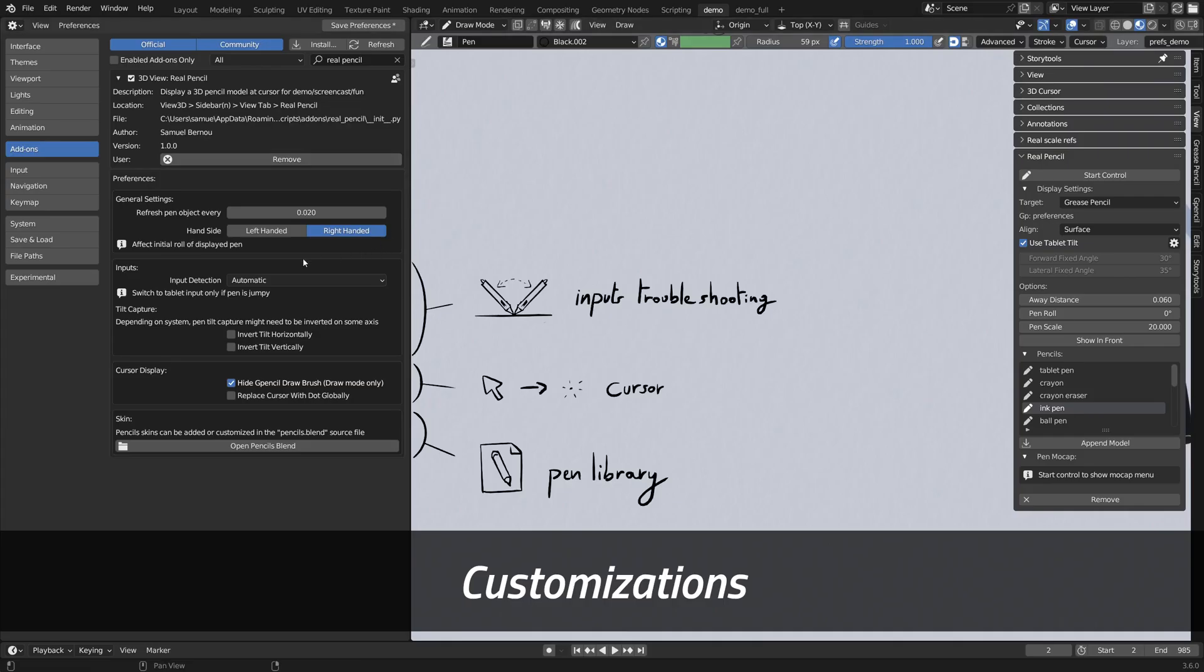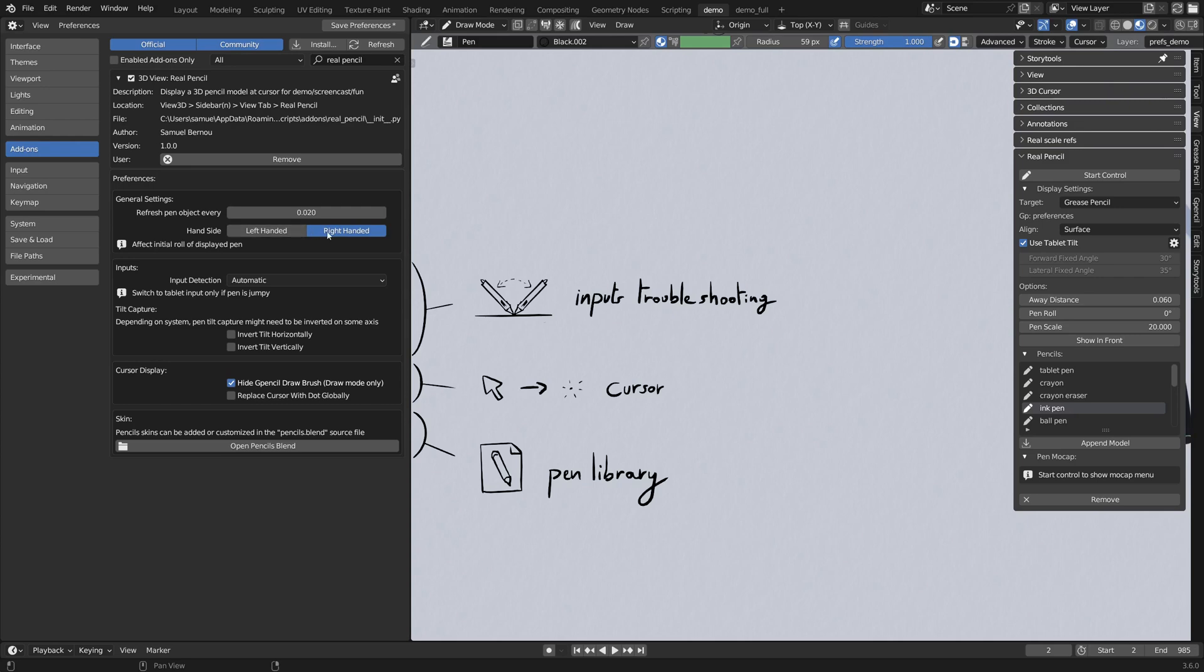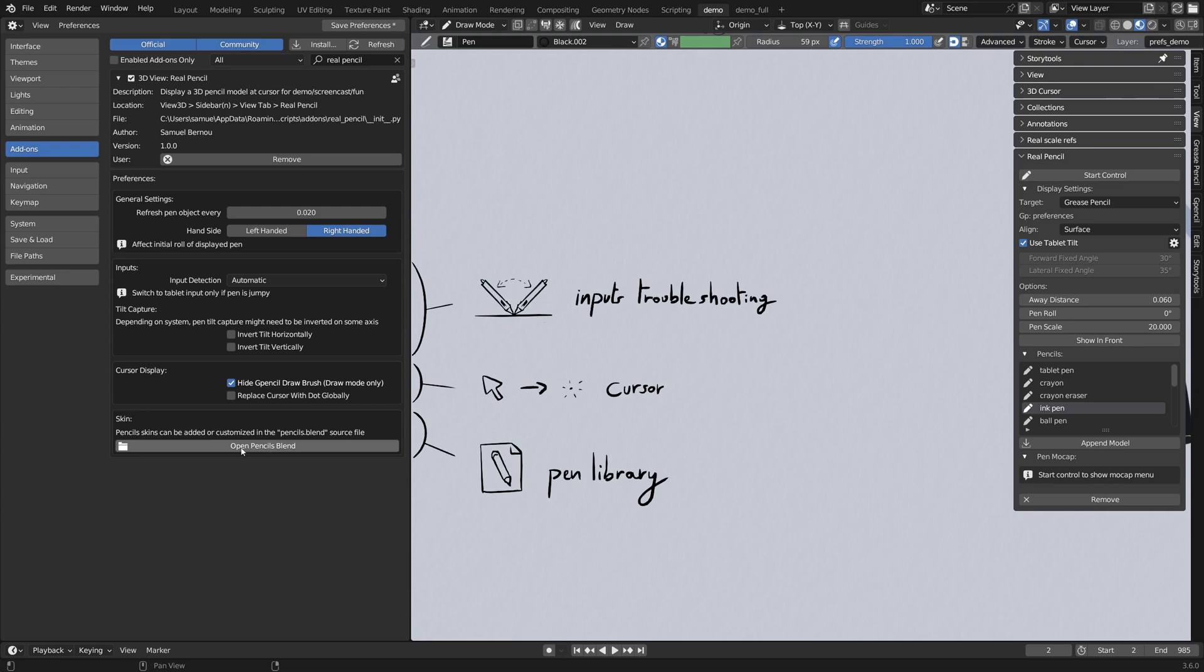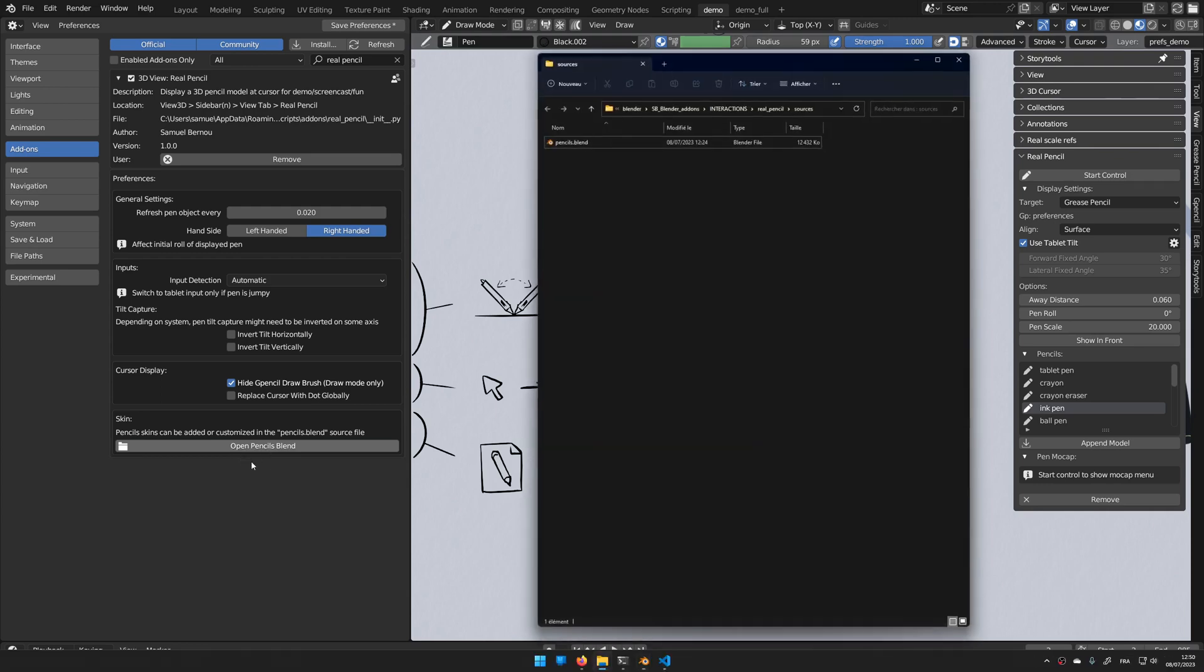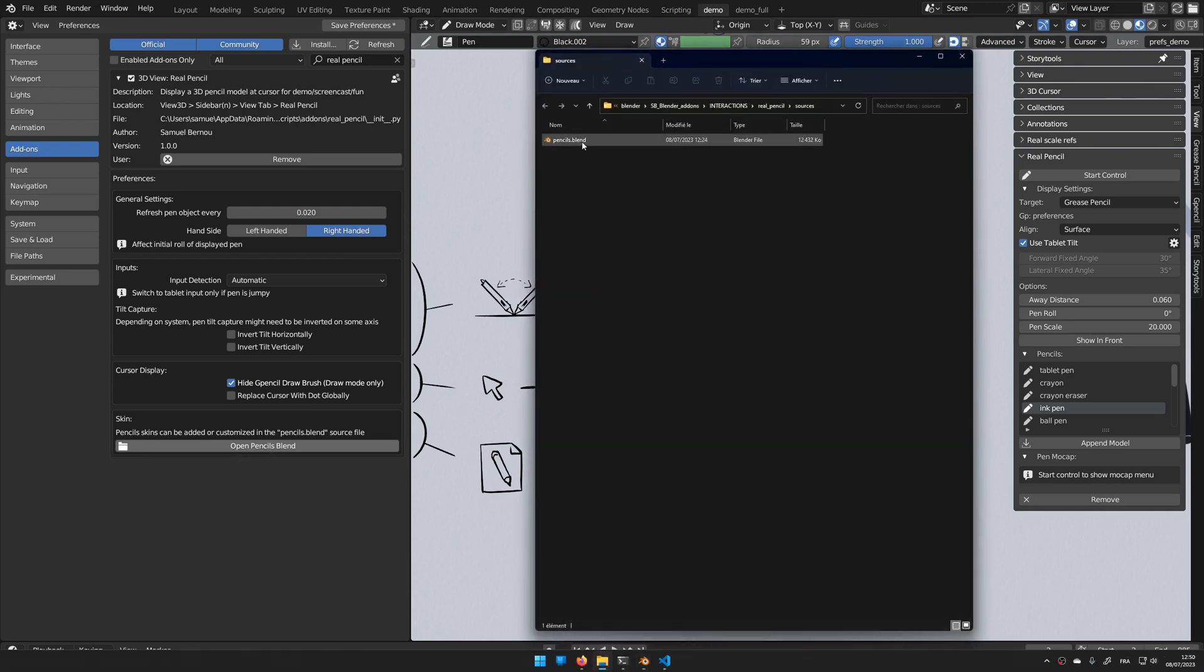Let's quickly go over the preferences. You have the choice if you're left or right-handed, it just affects the initial roll of the pen, some troubleshooting section for the tablet detection, the behavior of the cursor you can choose, and then you can open the blends of the pencil library.